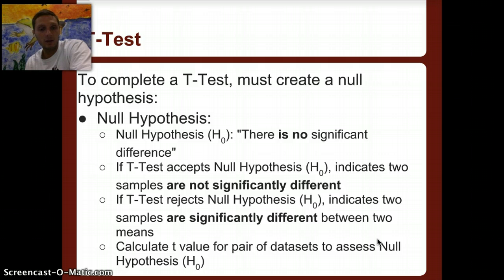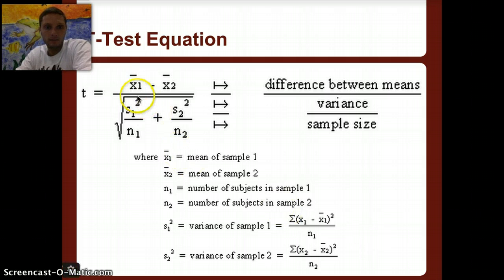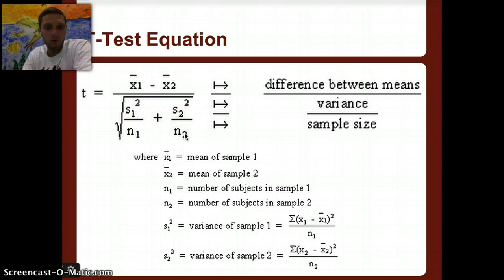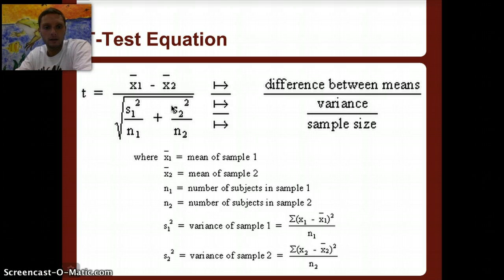We need to perform calculations to calculate the t-value for the two data sets. The t-test equation uses the means of sample one and sample two, the standard deviations of each sample, and the sample sizes. You have to perform standard deviation first in order to calculate the t-test. Once you have all those values, you substitute them into the equation to complete the t-test.